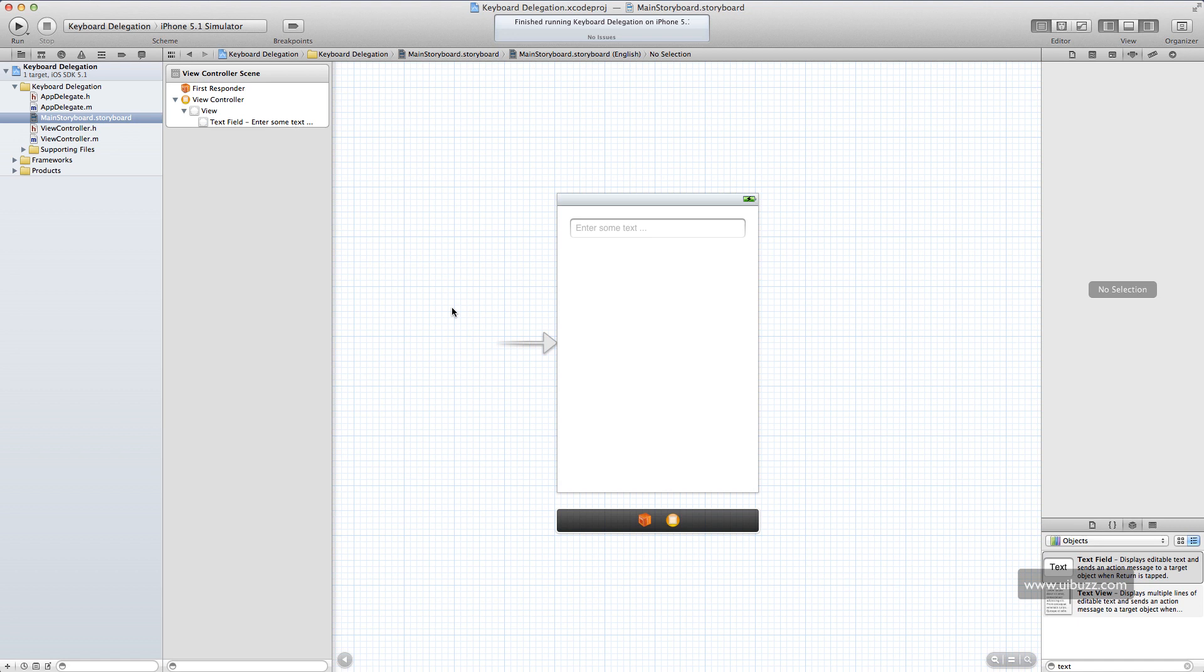Now to do this it uses a process called delegation, which is a very common theme that you will see throughout iOS. And something that you'll have to get used to if you're not familiar with. And at first it can seem a little daunting, but it's actually pretty straightforward once you've played around with it for a little while.